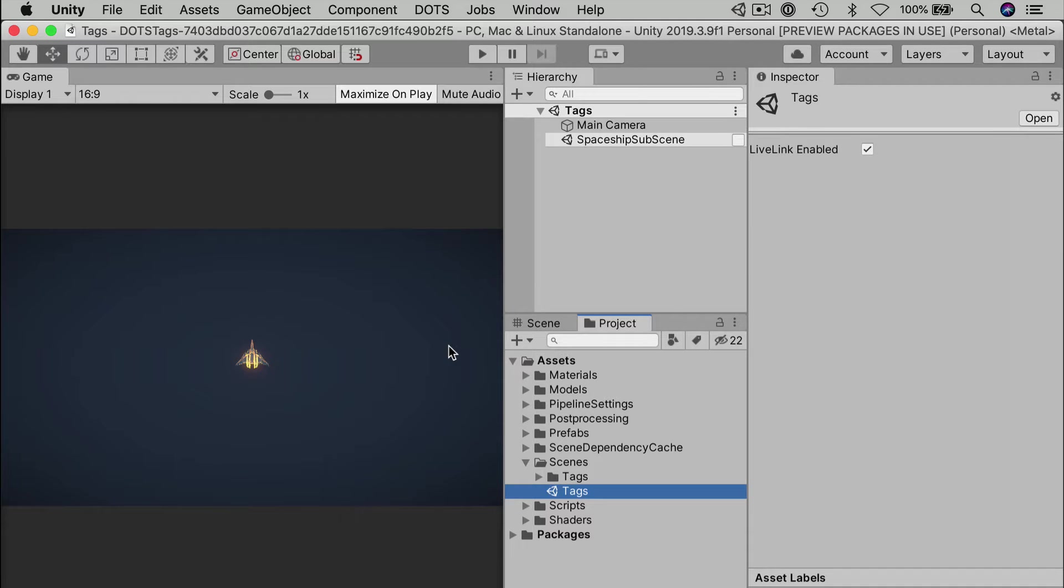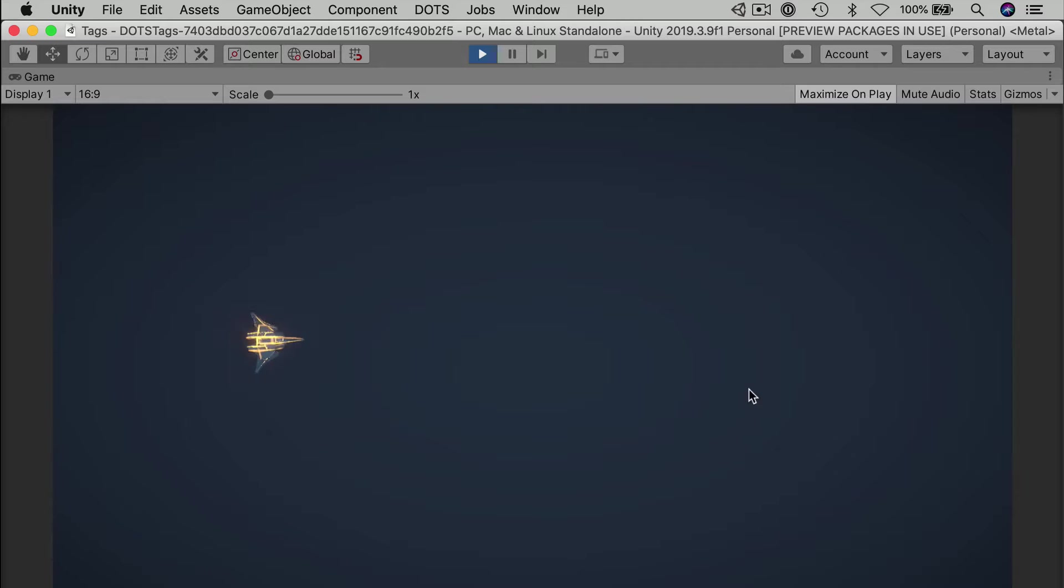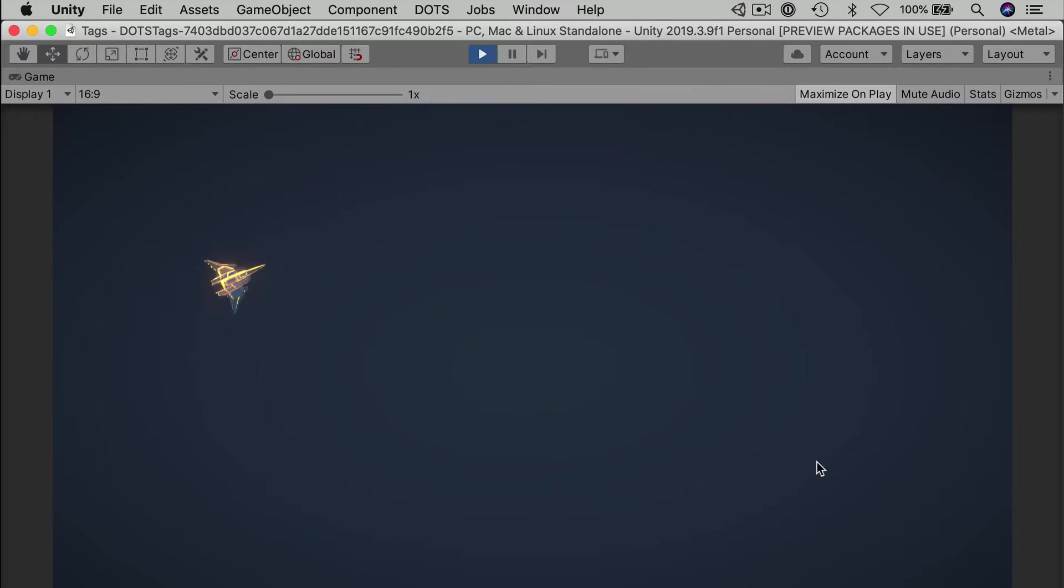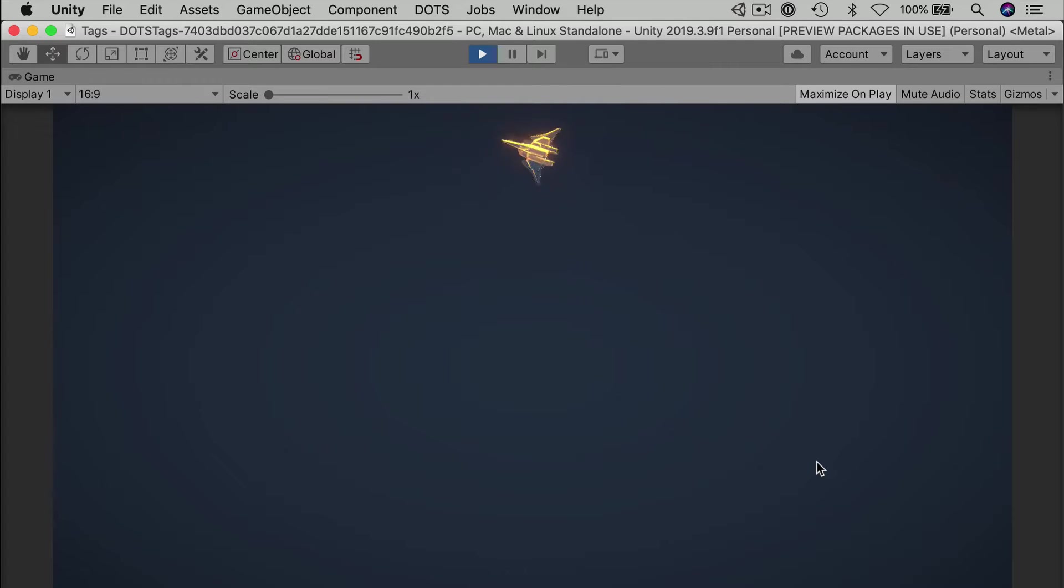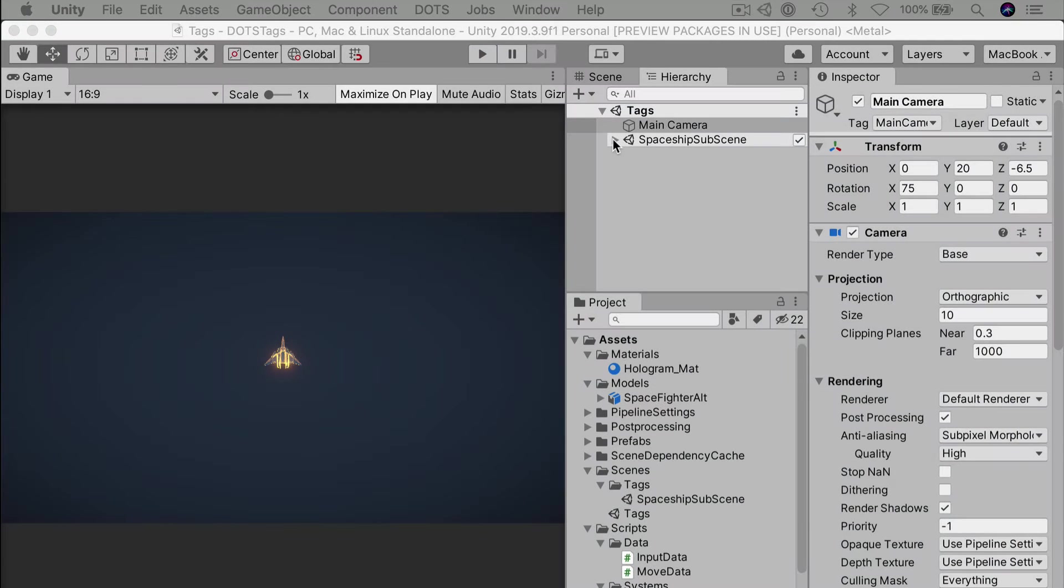Load up the tag scene to see what we're starting with. So far, we just have a single spaceship. It's a pretty basic player controller, but yes, it does work. By itself, it's no achievement.